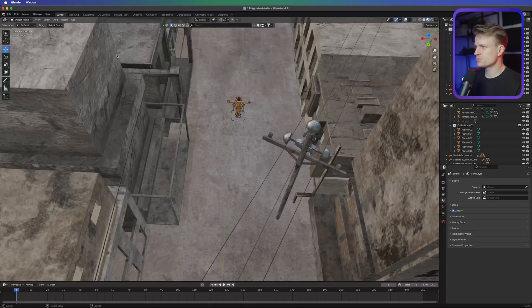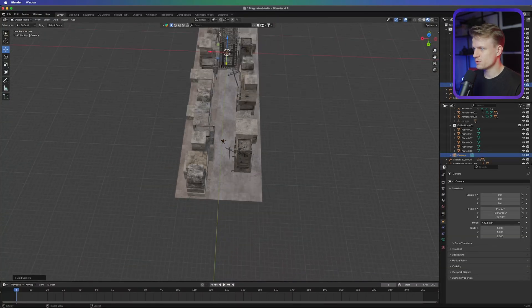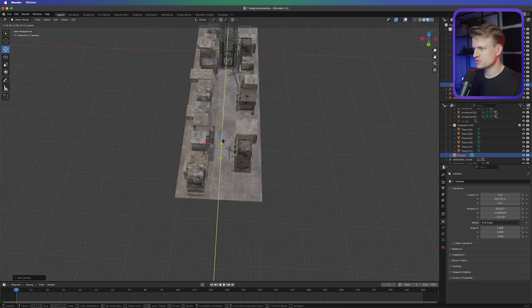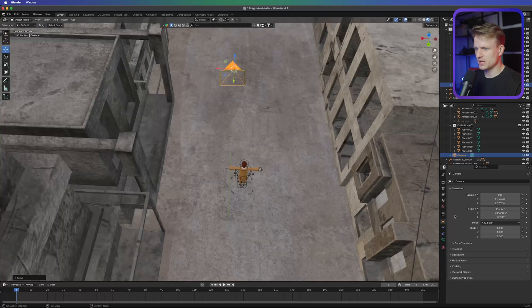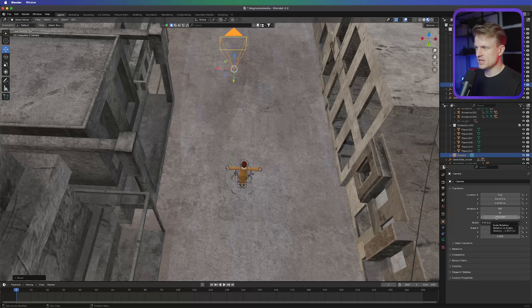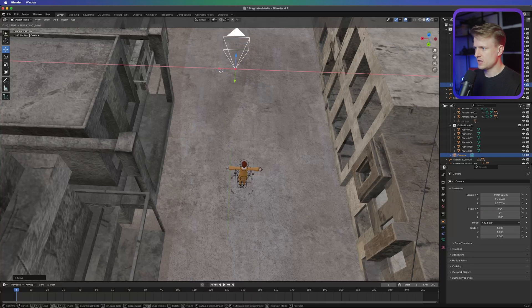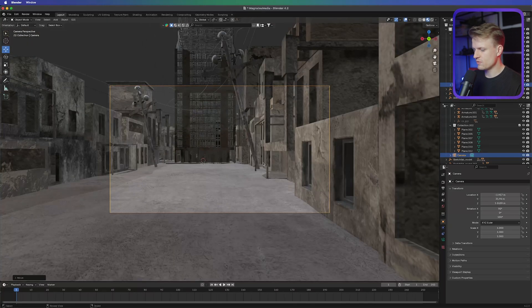We did the whole scene setup which is already really good, but now we want to animate it. First we're going to add a new camera — go to Add > Camera. The camera will be created at the center point, so let's move it towards our character and up a bit. Go to the object properties of the camera and set the x-axis to 90 degrees, y-axis to 0, and z to 180.